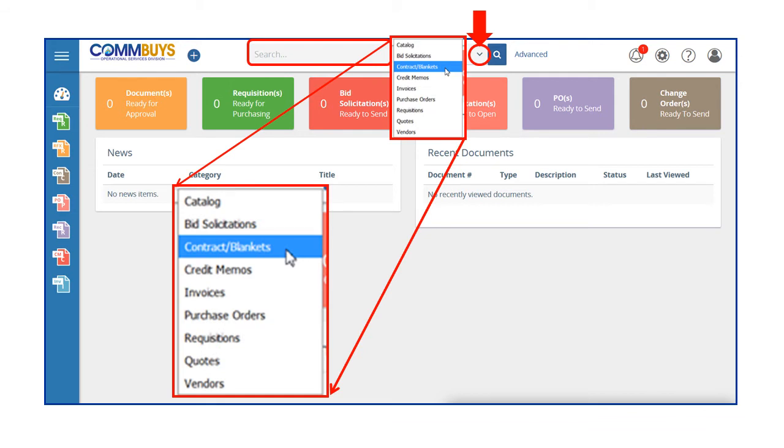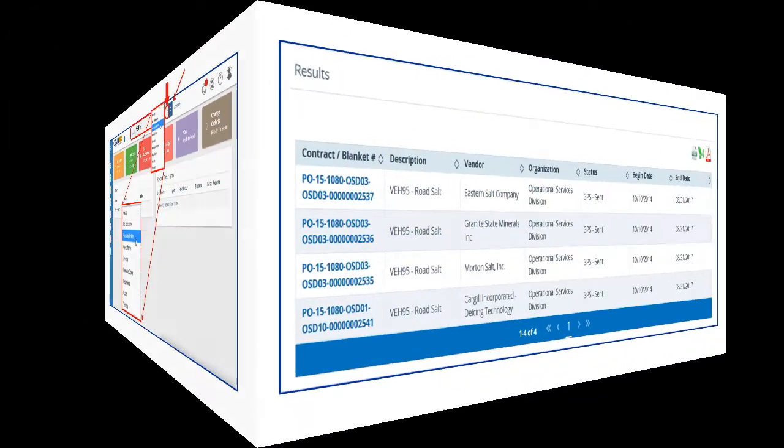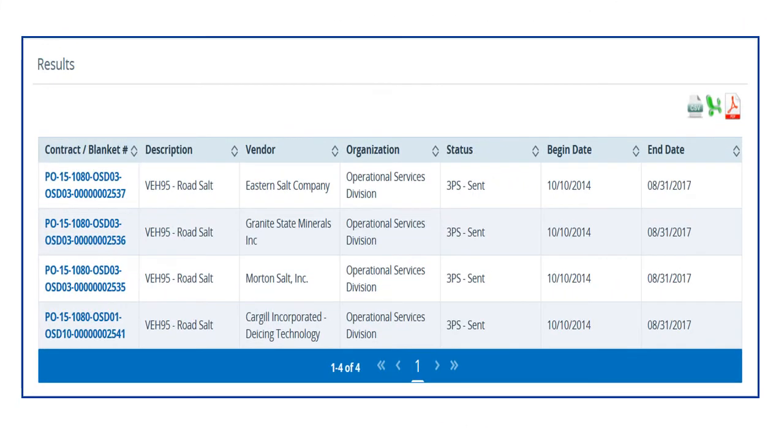We select Contract Blankets from the drop-down Search menu, then enter the contract number VEH95 in the Search field and click on the magnifying glass icon to process the search. The results display as we have already seen when searching from the public view.